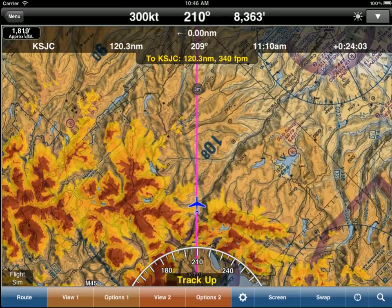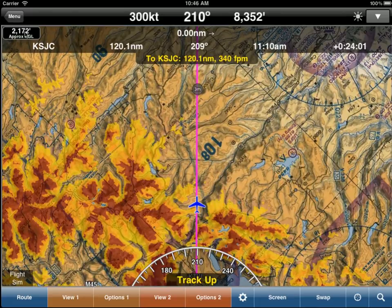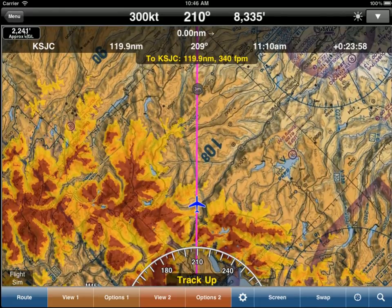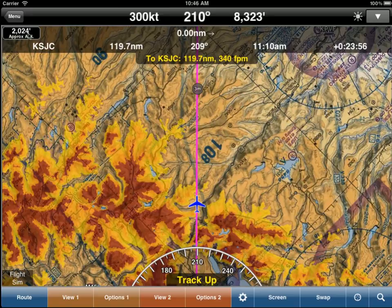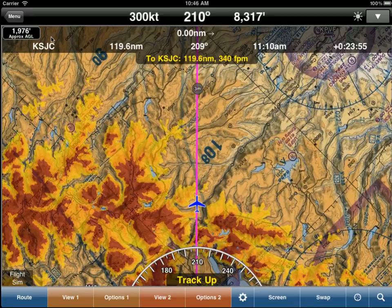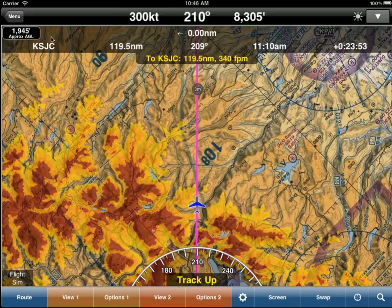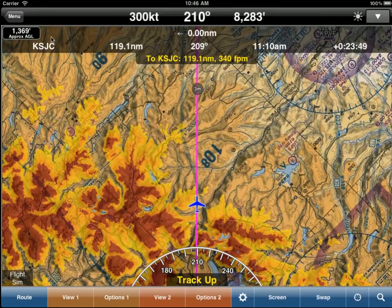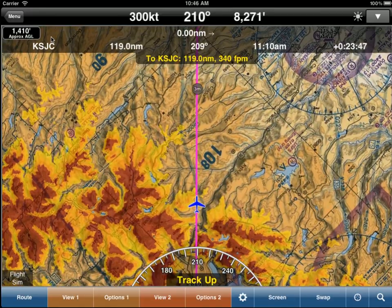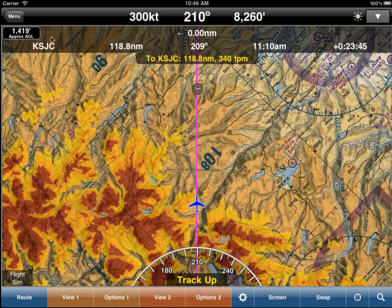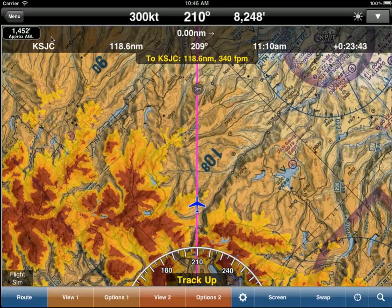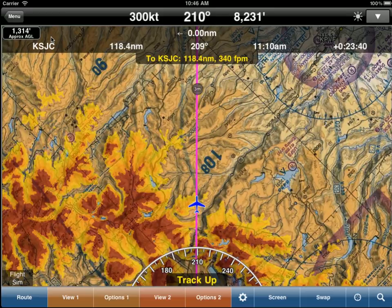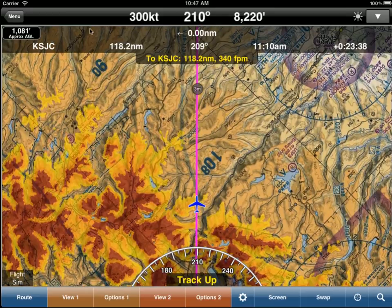Instrument approaches are great use cases too, just to ensure you're not getting too close to terrain. Or when being vectored on an instrument approach — how do you know ATC isn't vectoring you into a hill or mountain? It has happened, though fortunately not very often. For peace of mind, we strongly recommend using the passive radar altimeter and continually monitoring it while on approach.